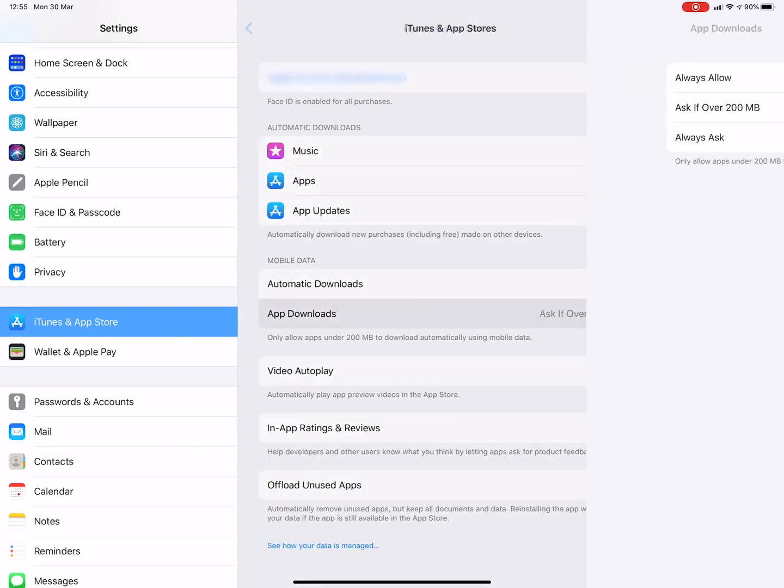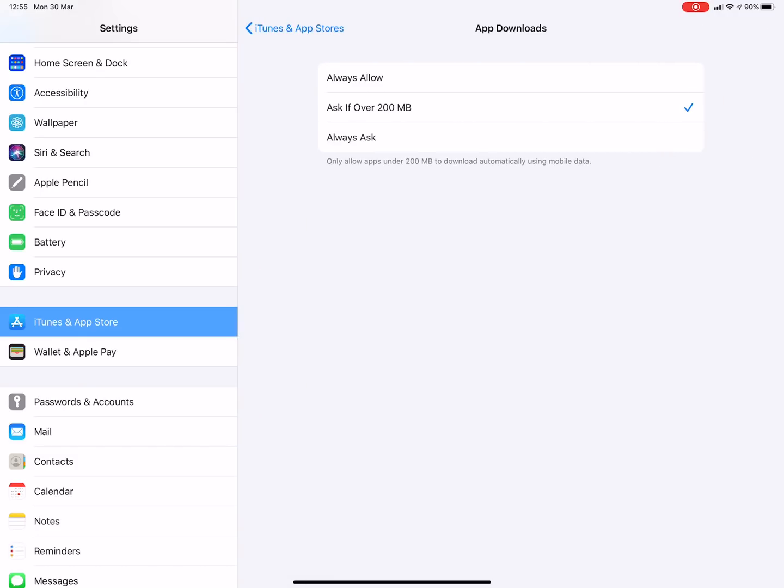Once in there we have three options: always allow, ask if over 200 megabytes, or always ask.